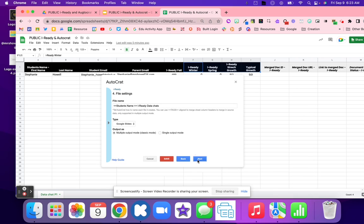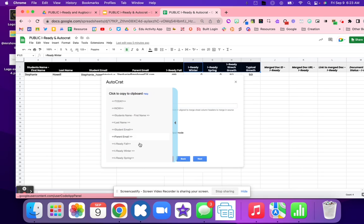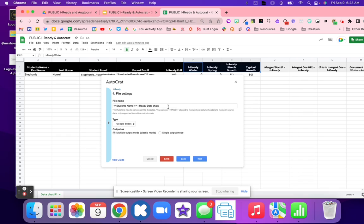Then I'm going to hit next. This is an important thing to think about. On step four, your file name, right here are all of your tags. And if you click, it automatically copies. And then you can just paste it and it will go right in the name. This is going to rename the document.